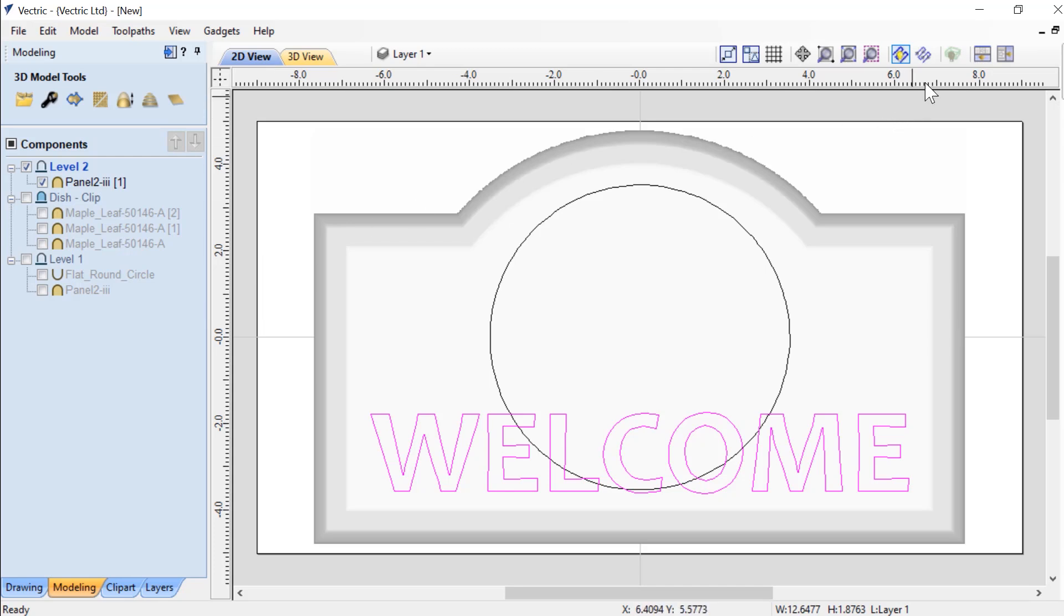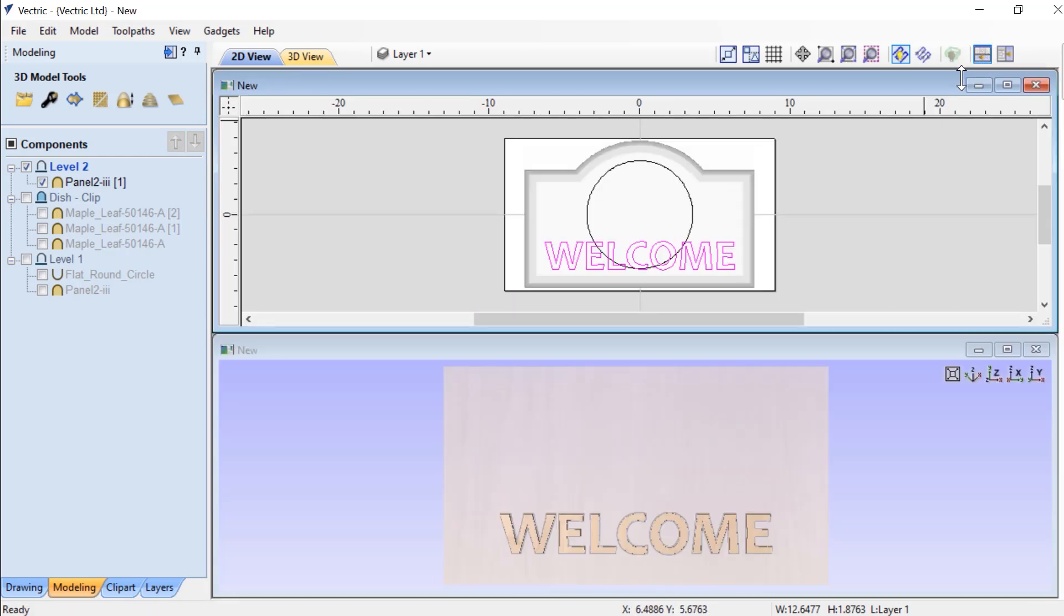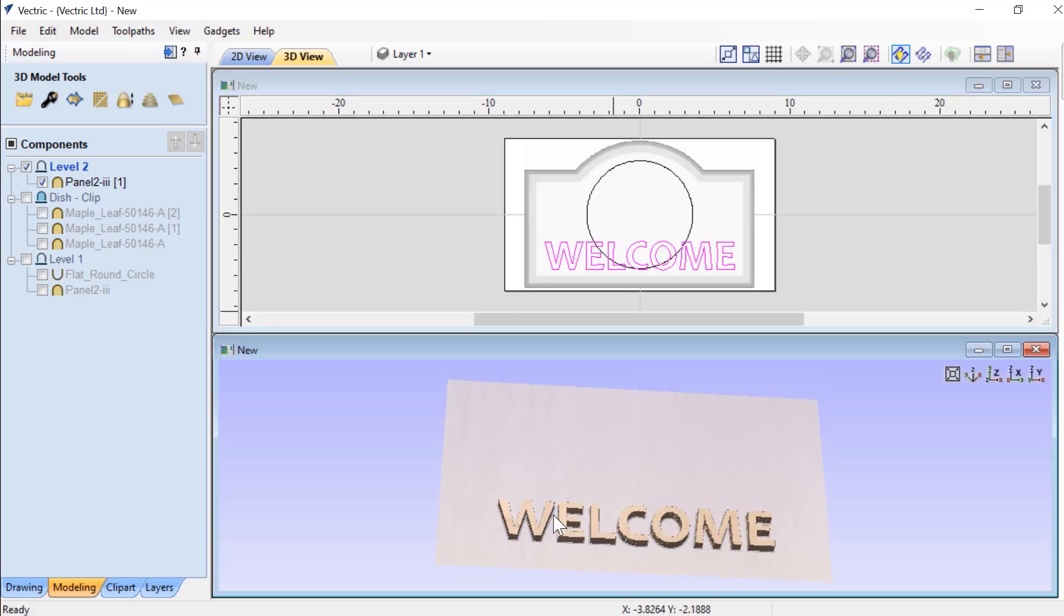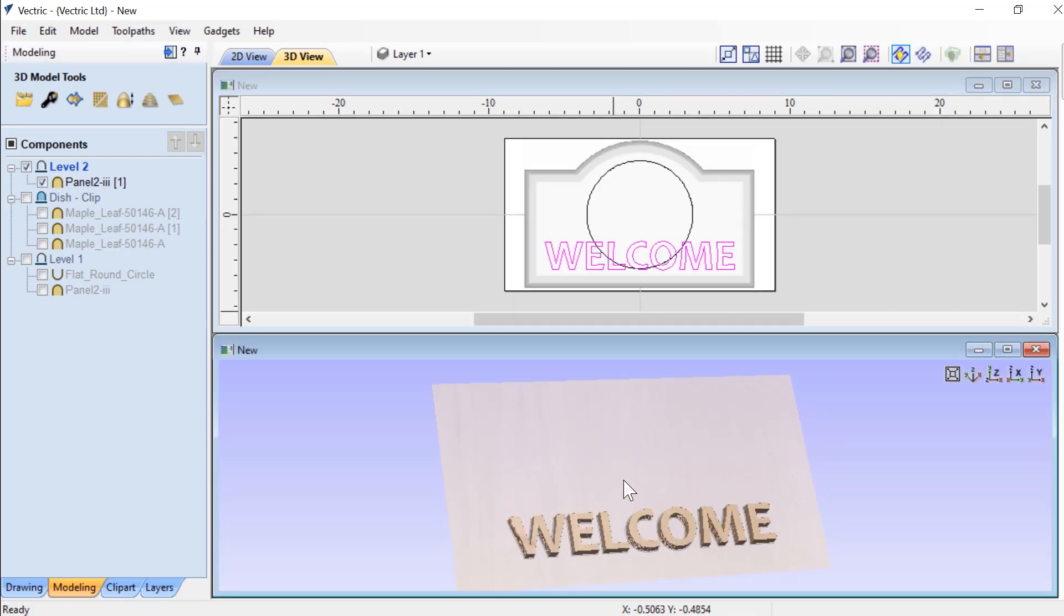If I select that text and right click on this level and choose clipping and set apply, and then tile my views, you'll see that all I have left is just the welcome text. So it's clipped away all of the panel component outside of the text welcome.